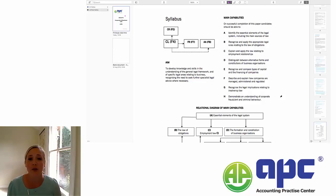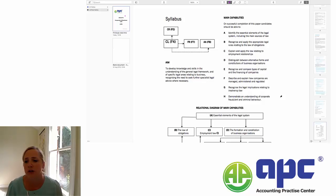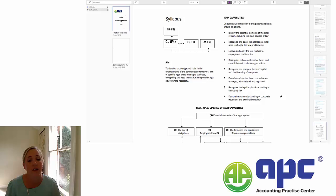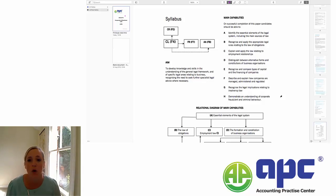As it says on the slide, the aim is to develop knowledge and skills in the understanding of the general legal framework. We're not expecting you to know in-depth knowledge of particular legal areas — we're trying to give you an overview, particularly of specific legal areas relating to business, and therefore giving you the ability to recognise the need to seek further specialist legal advice where necessary.